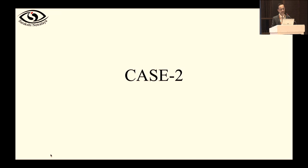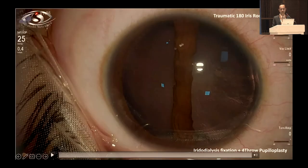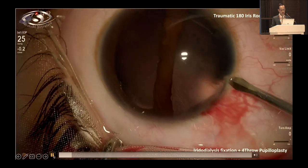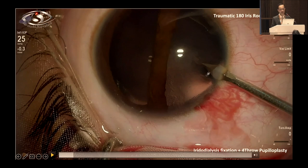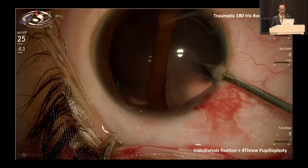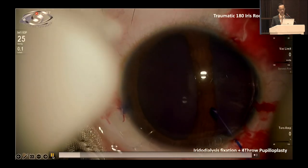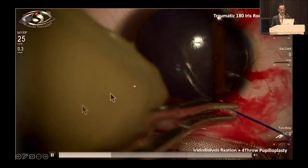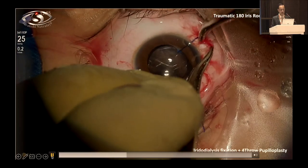Case number two: traumatic cataract with 180-degree disinsertion of iris root. We performed phacoemulsification with IOL but preservation and creation of the iris pupillary diaphragm was equally important. During phacoemulsification, I used iris hooks to keep the iris out of the way of the active phaco ports, otherwise the available iris tissue would be chewed up during surgery.